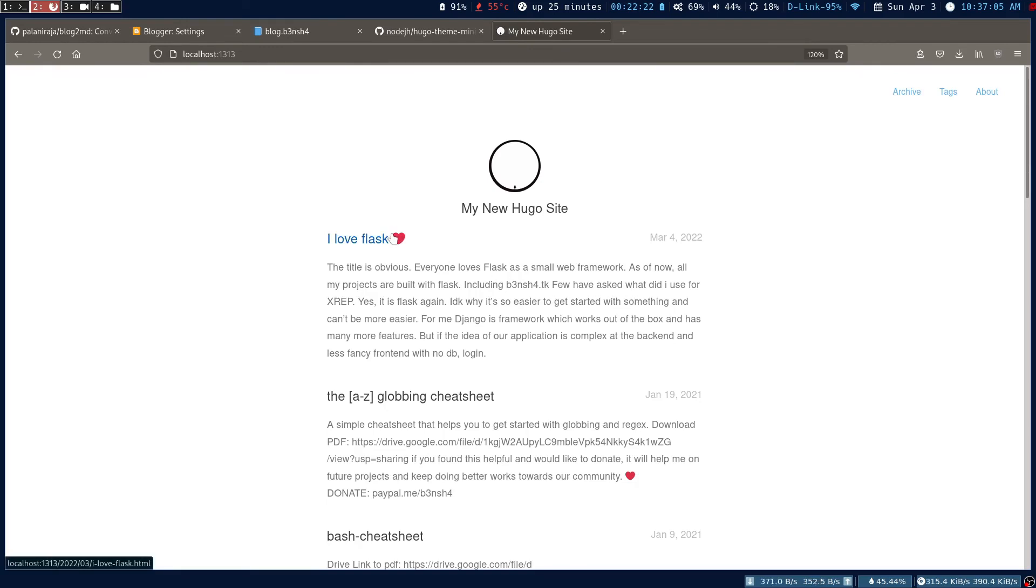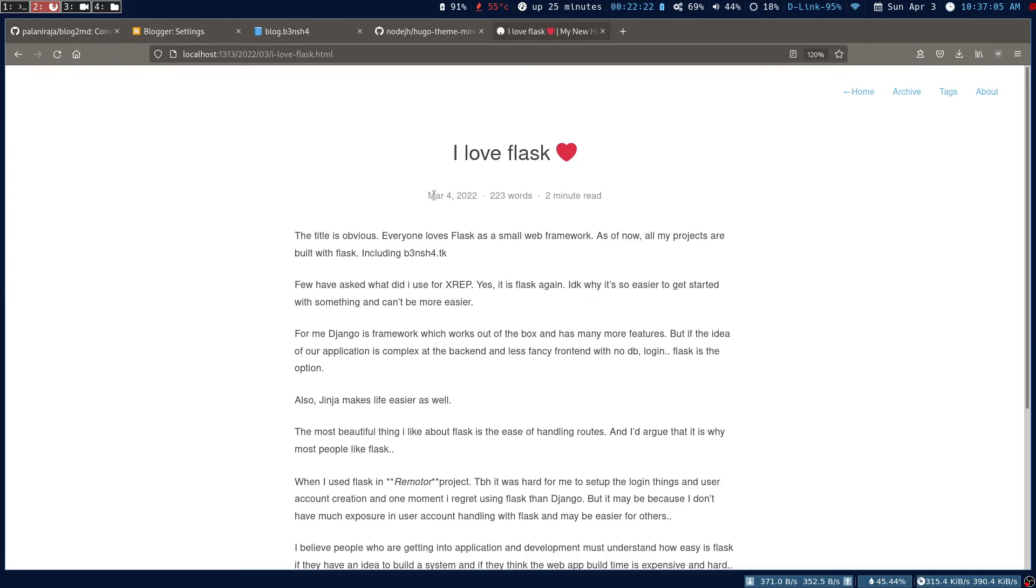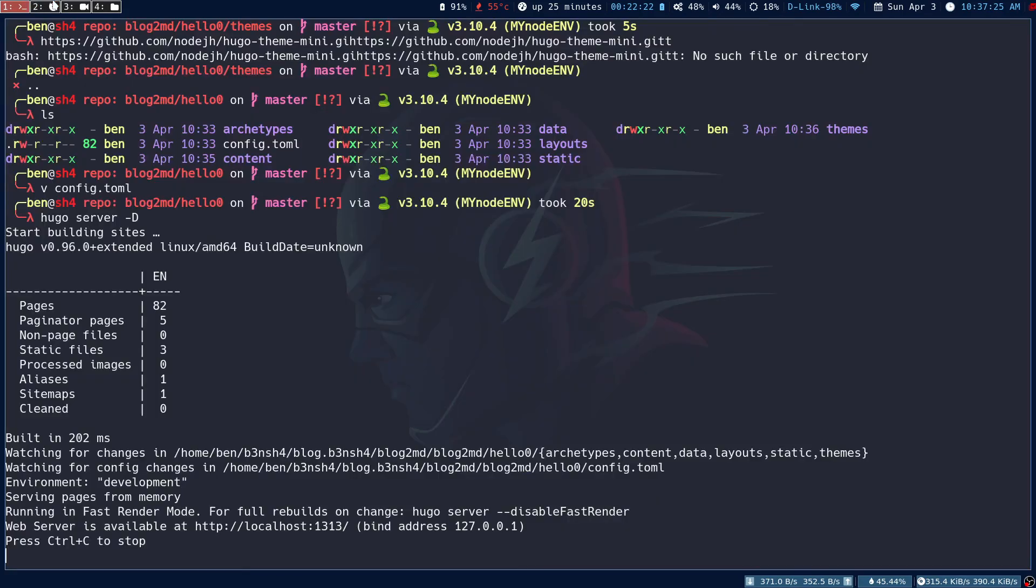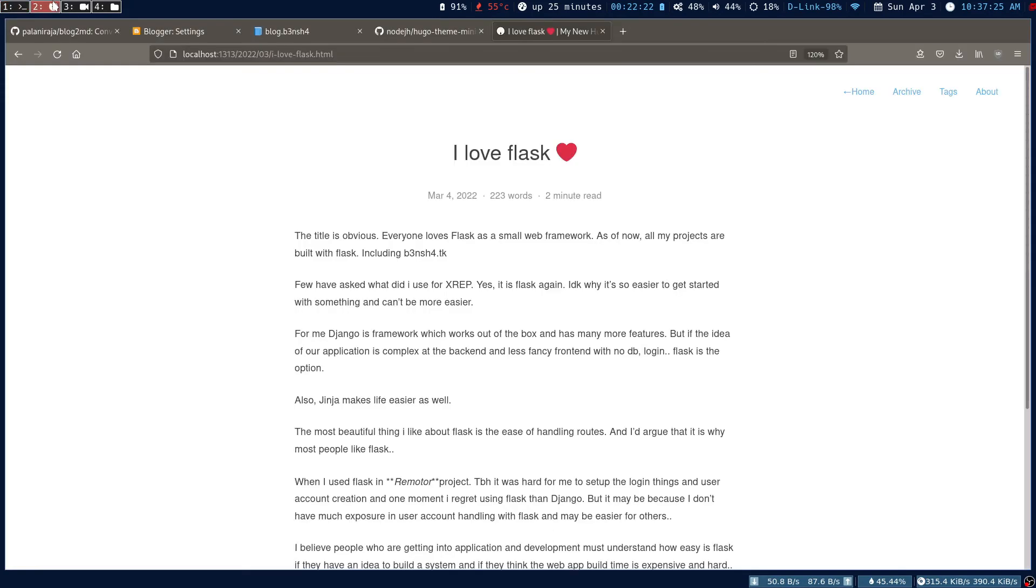It has all these front matters. By default, you can configure the front matter in your arctype folder. You can read the Hugo documentation on how you can do this.